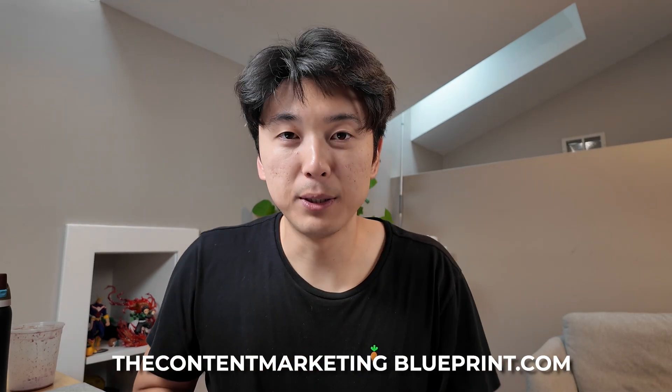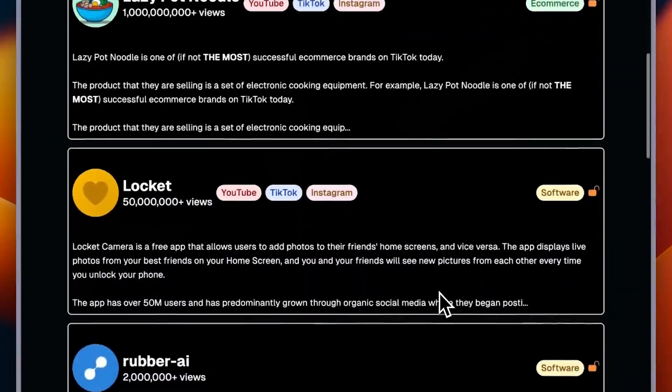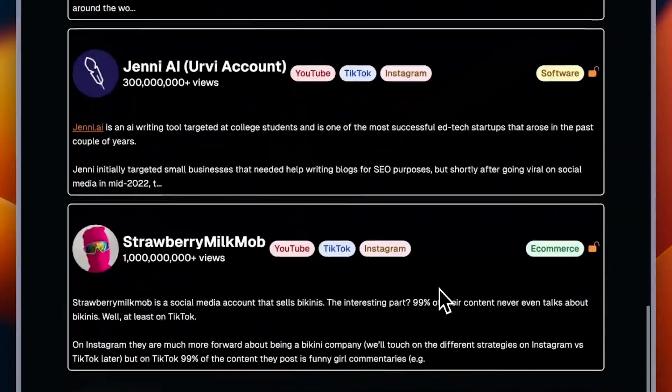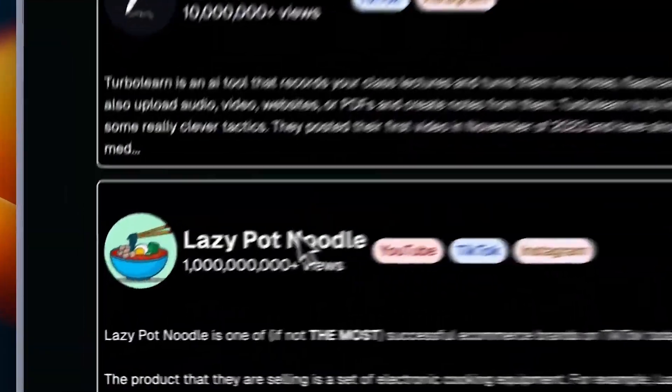For my latest app that I just built — called contentmarketingblueprint.com — which is a database of case studies of successful businesses that have grown off of social media marketing, my co-founder and I find the most interesting accounts, break down their exact social media strategies, so that you can apply those same strategies to your business and product as well. For this product I decided to replace PlanetScale and use Supabase instead.